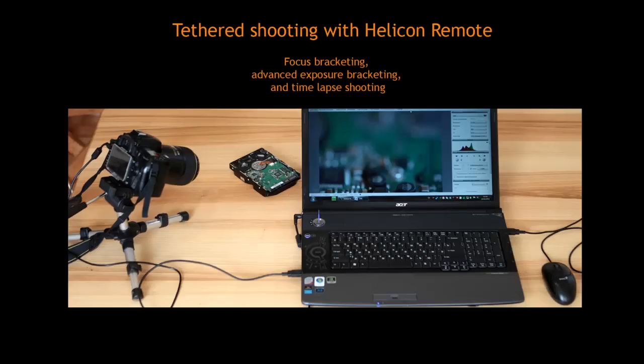Welcome! In this video tutorial, I'll show you how to create macro stacks with Helicon Remote.